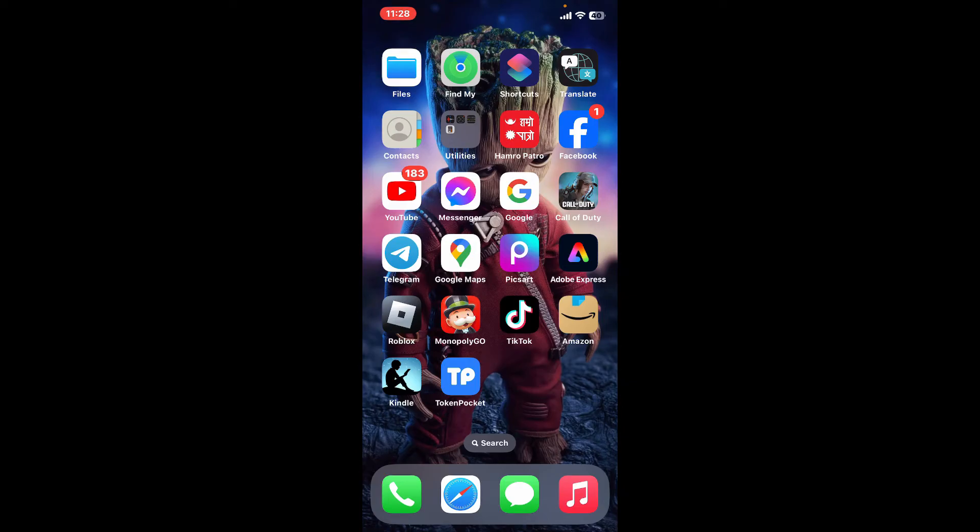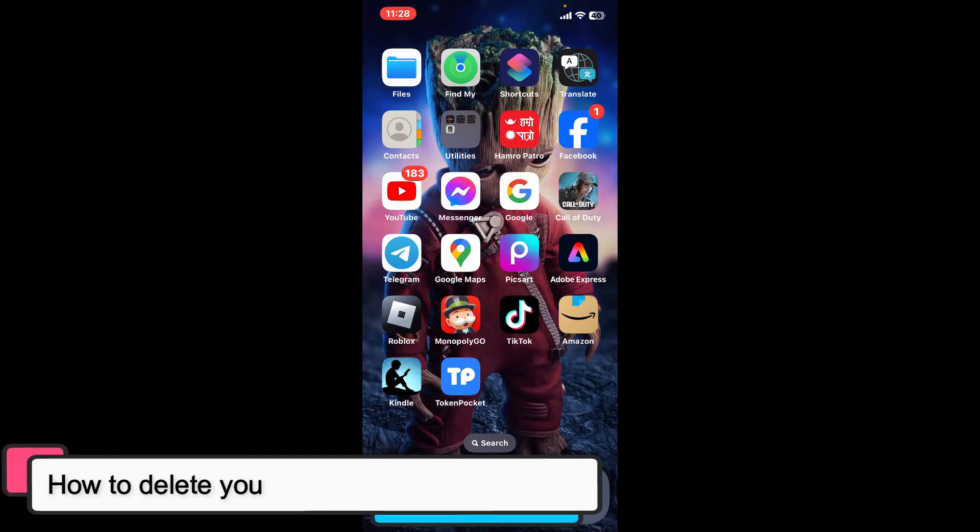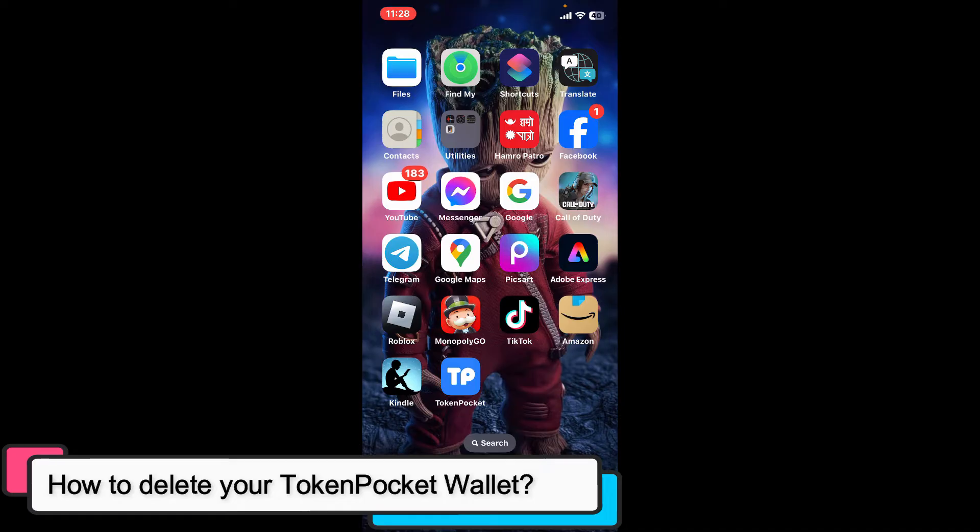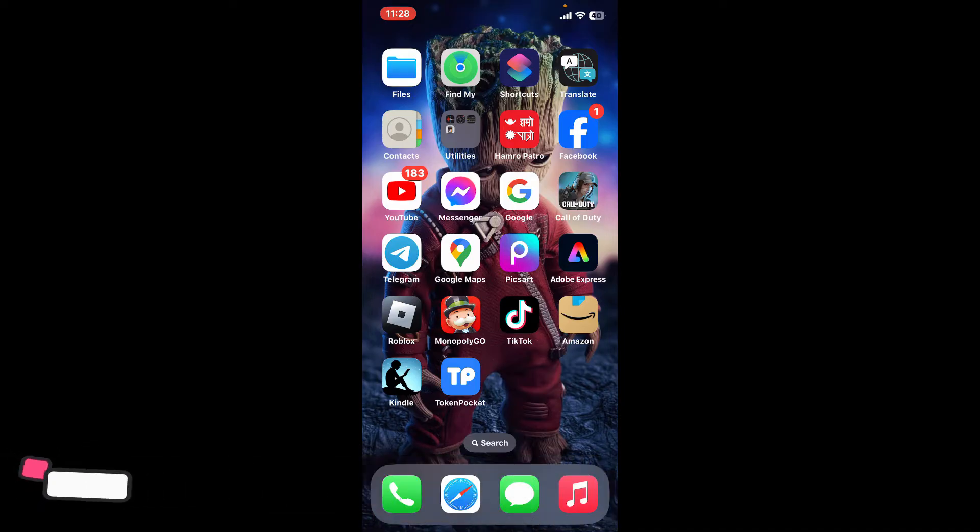Hi everyone, welcome back to another episode of Tech Basics. In this video, we will be learning how to delete your Token Pocket wallet. Deleting a Token Pocket wallet involves permanently removing your wallet and its associated funds from the app.